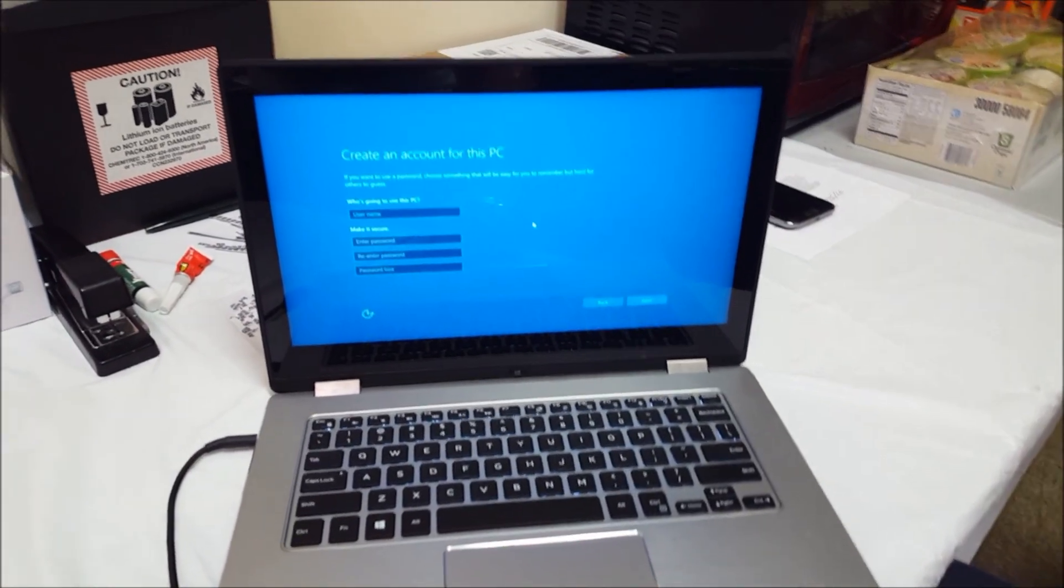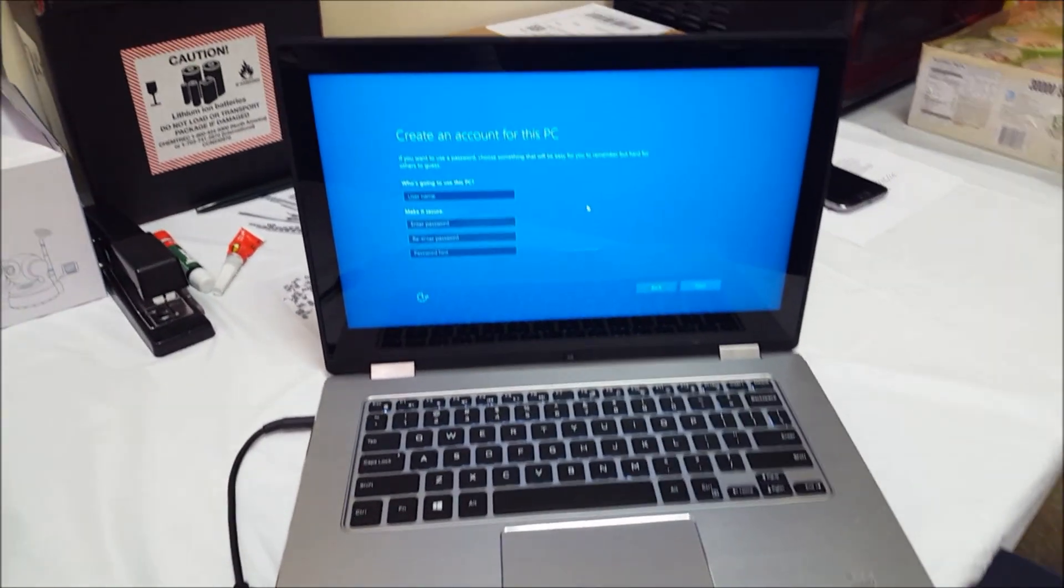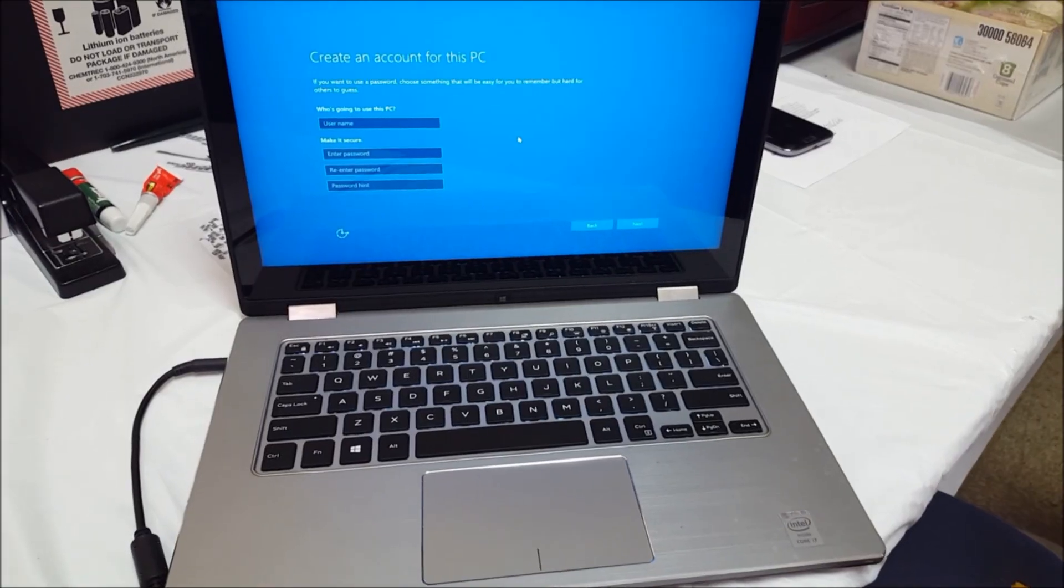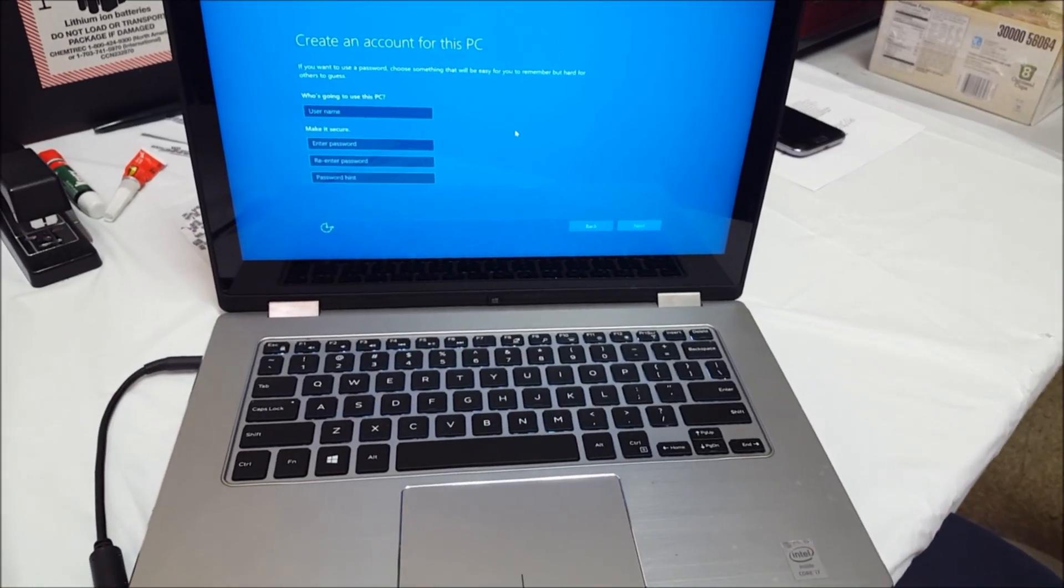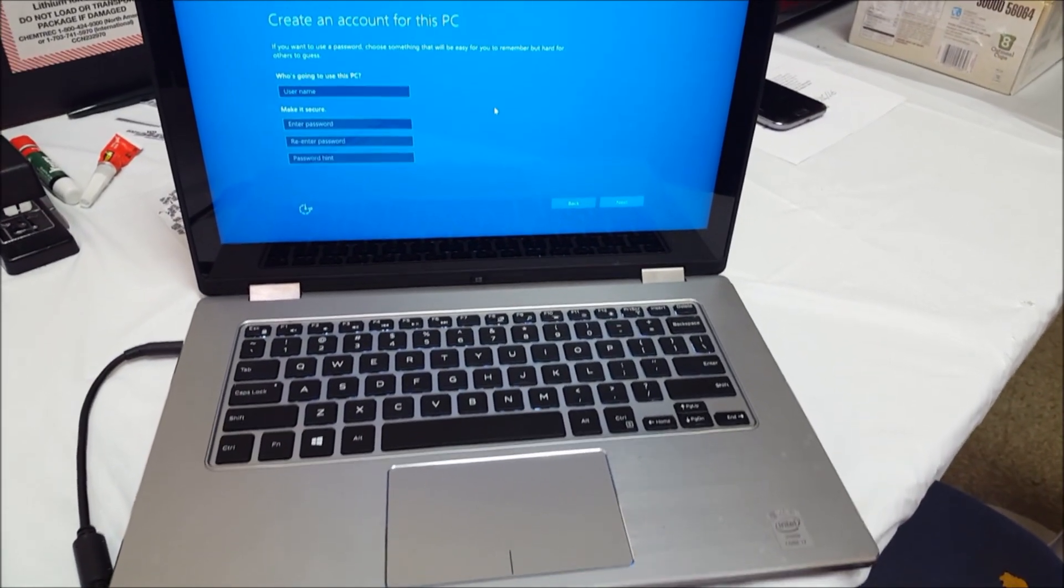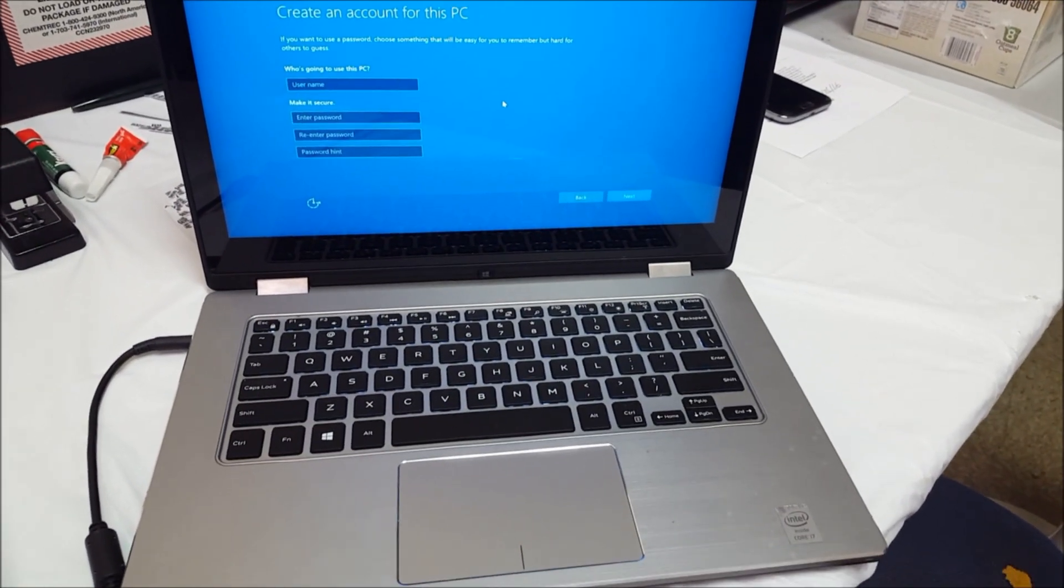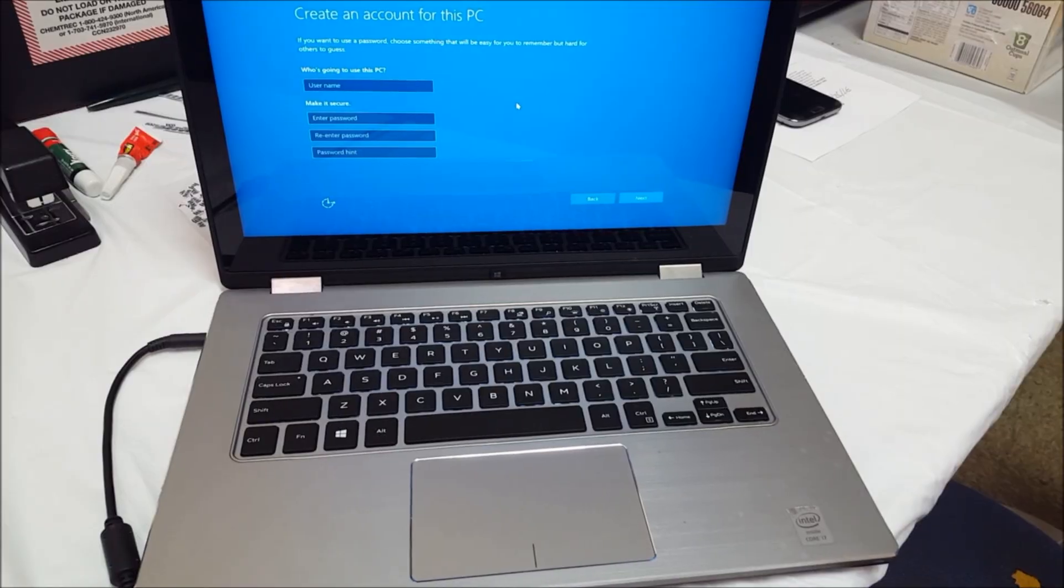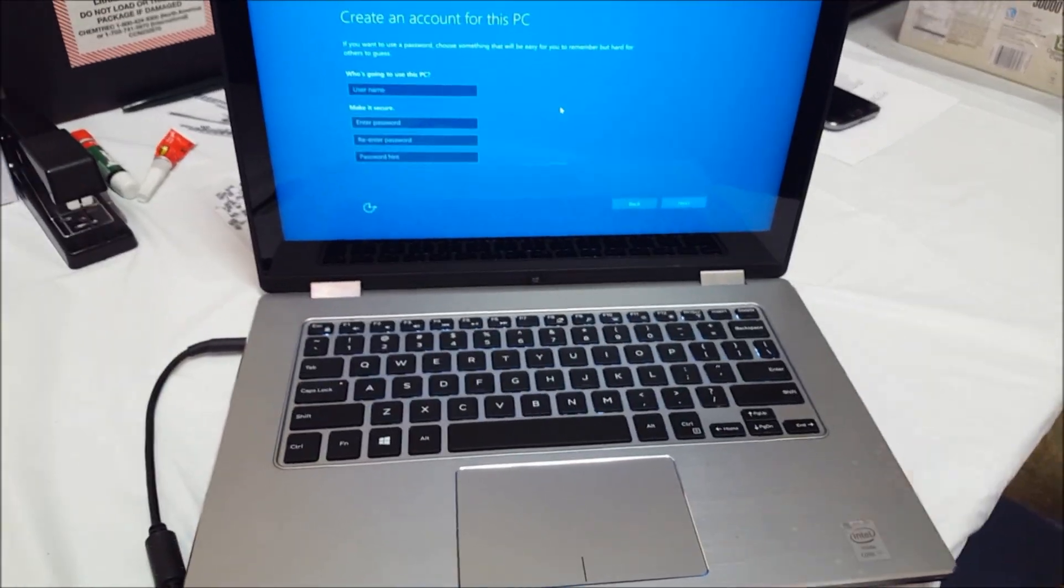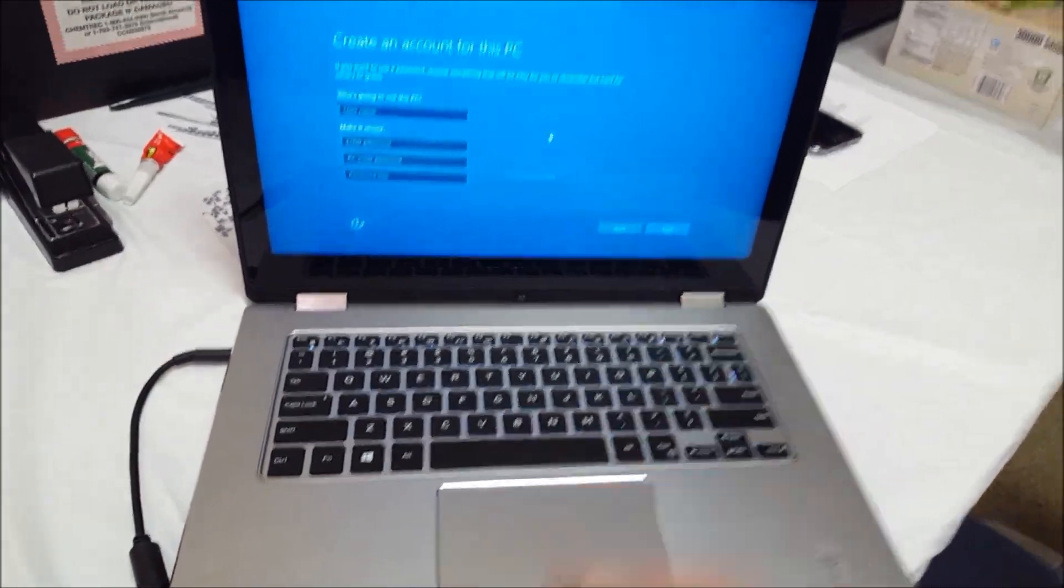So yeah, that's how you reset back to factory settings your Dell Inspiron 13. Hope this video helped you out. If it did, please give it a like and subscribe for more videos like this. Till next time, peace.